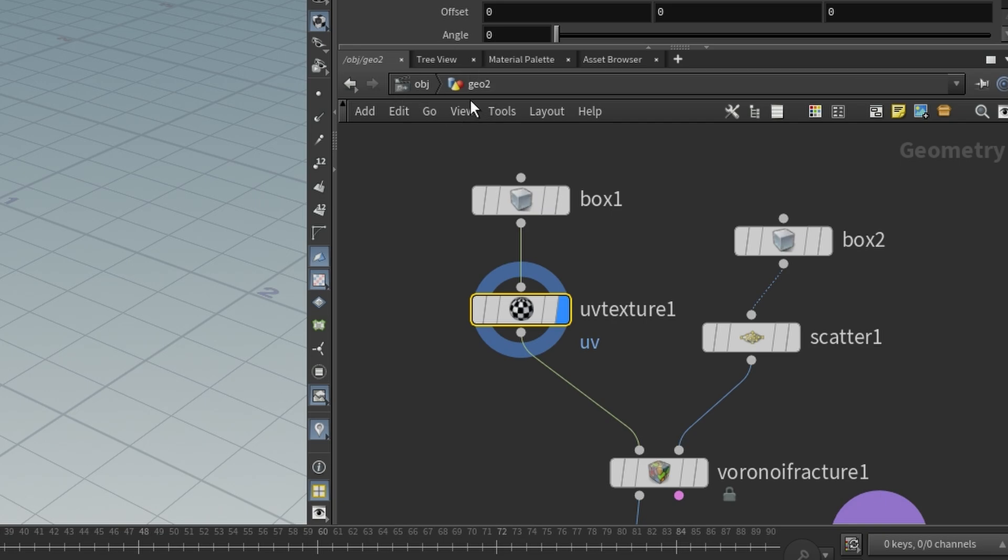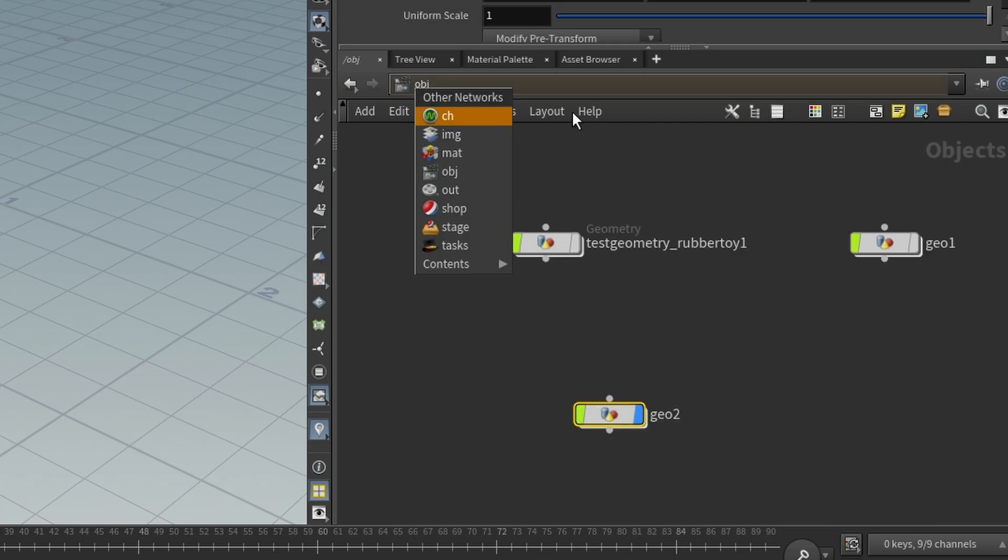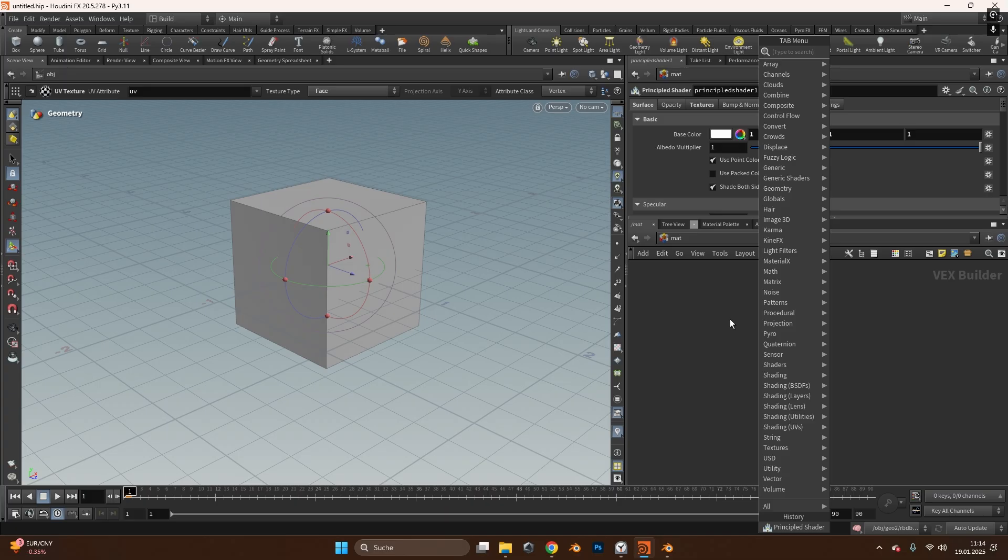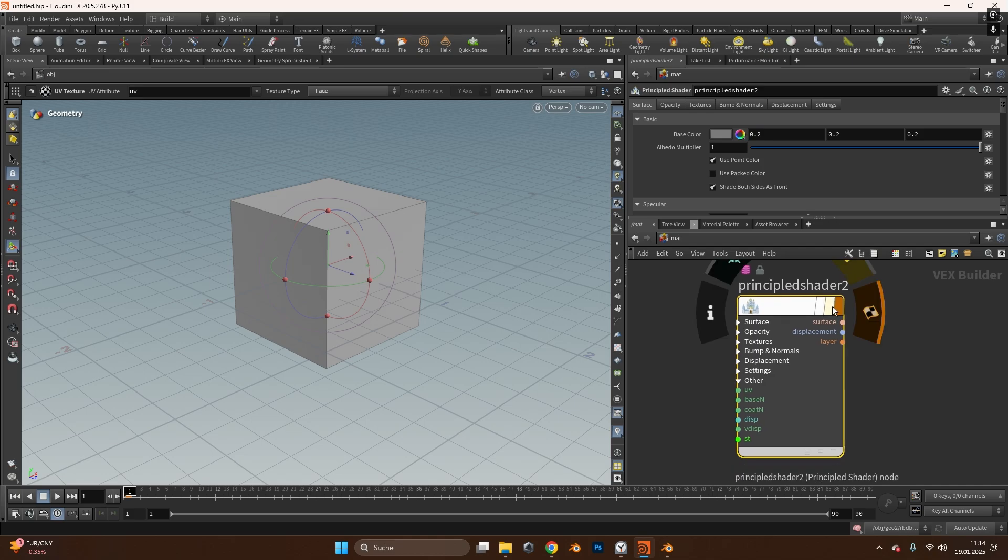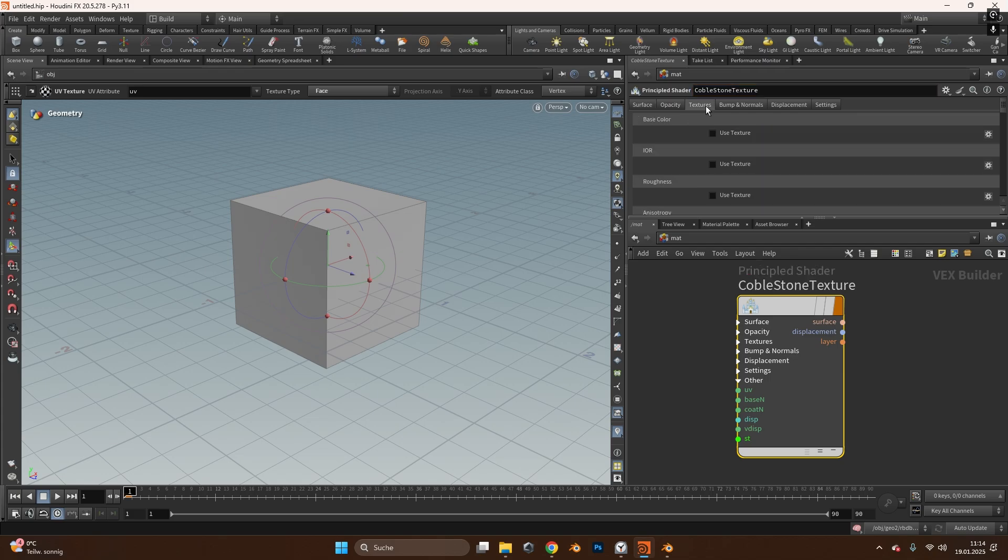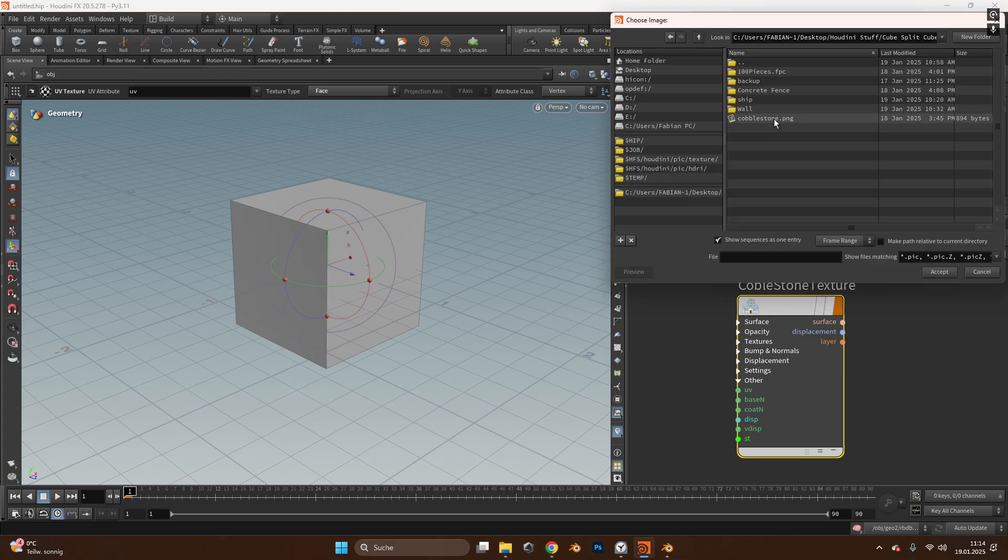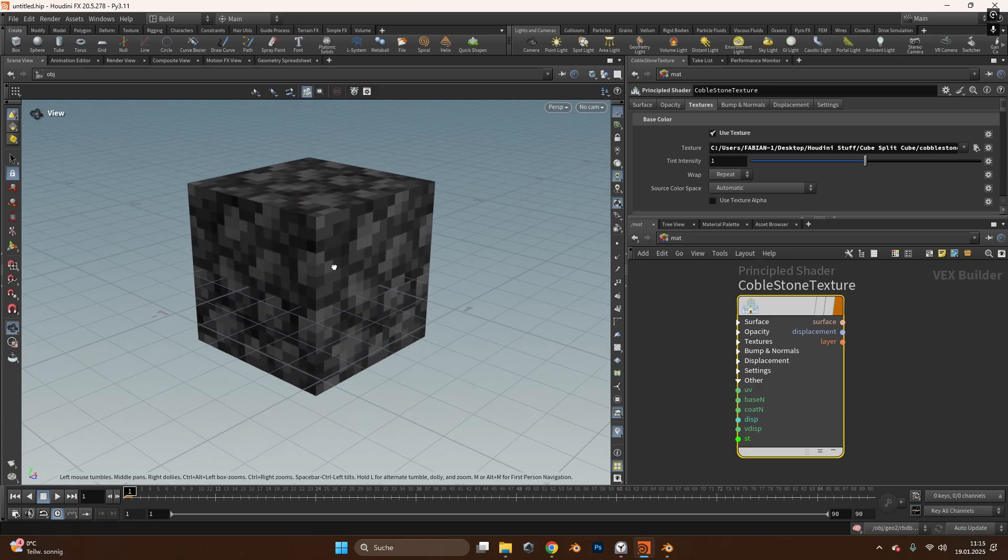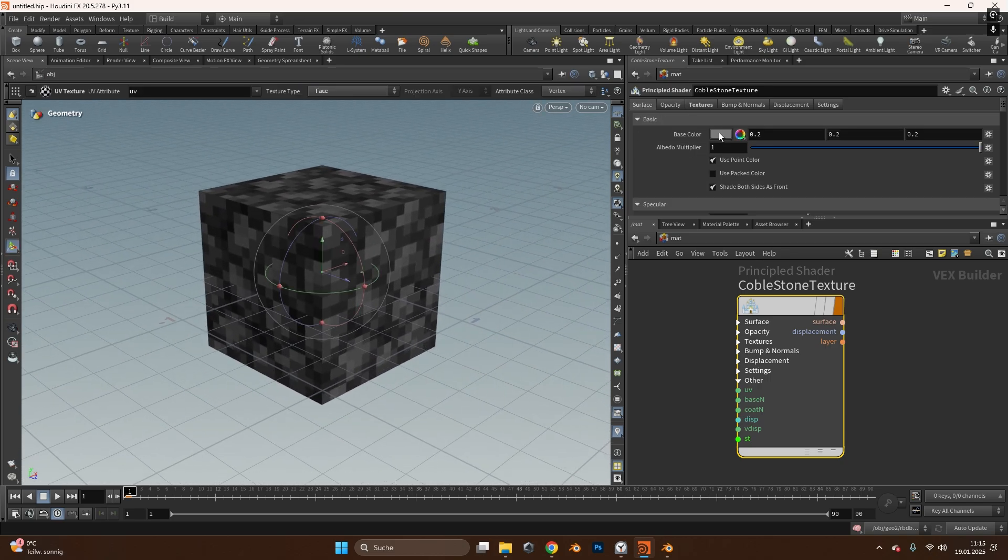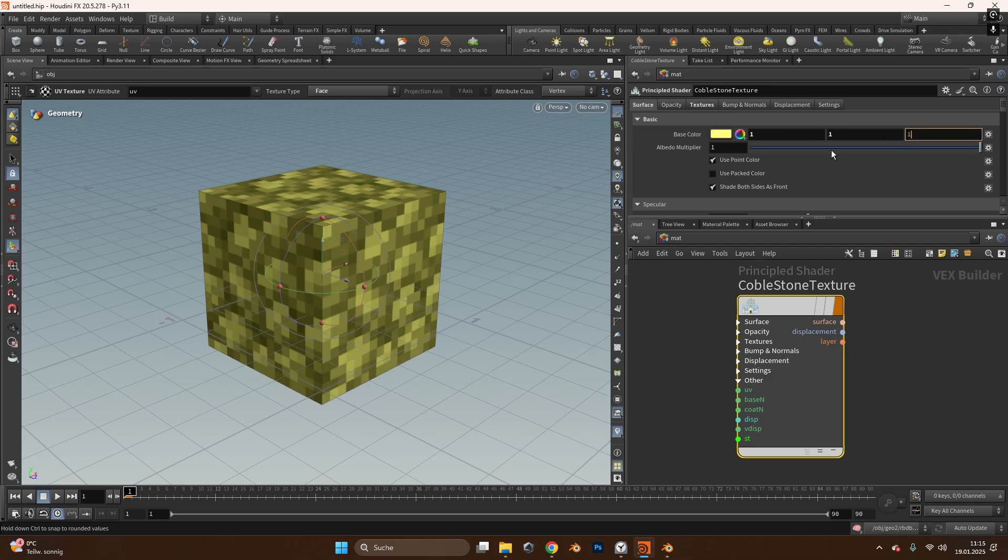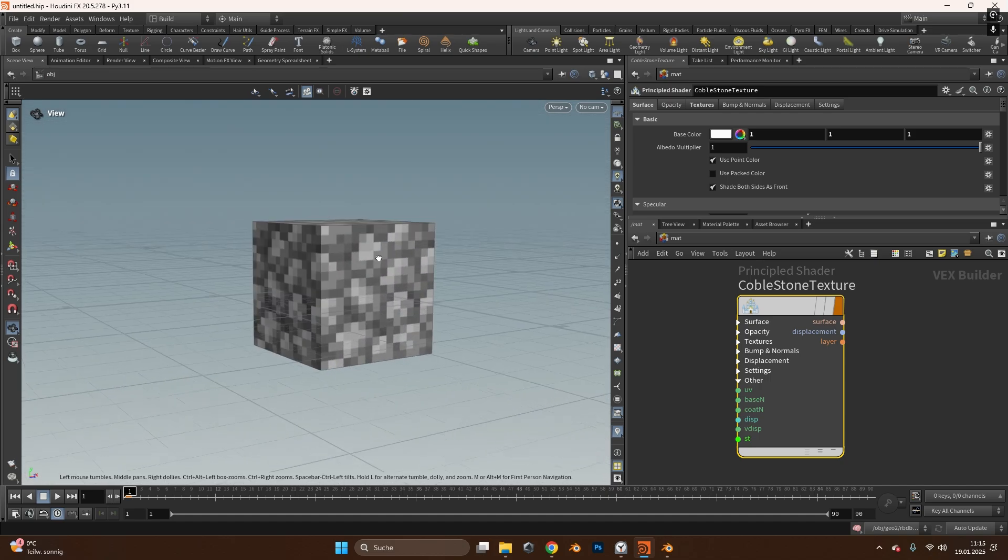To add a material in Houdini we will tap into the object mode and press the object again to switch to the material tab. In here we will add a principal shader node, this is like a principal BSDF node in Blender. In this shader node I will type in cobblestone texture to name it and under textures I will activate use texture and search for the cobblestone PNG I downloaded earlier. Now you can simply drag and drop the texture onto the cube and we can see the texture is on our cube. It's a little dark because the surface has a dark base color, to switch it up I will change all the numbers to one so it's a clean white and the texture shows correctly.